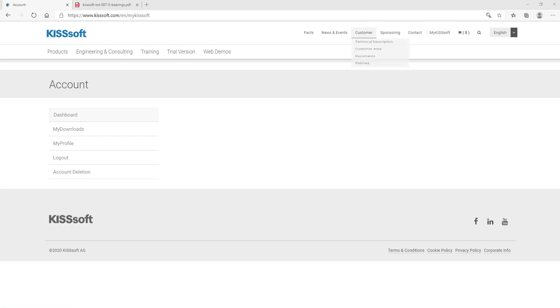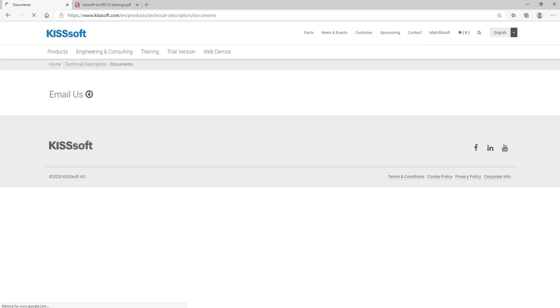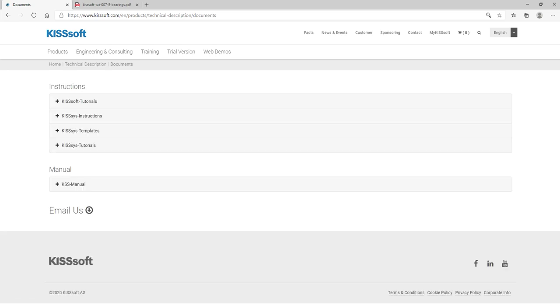If we go to the customer area, you can grab the my documents right here and you have these instructions, tutorials, and such.